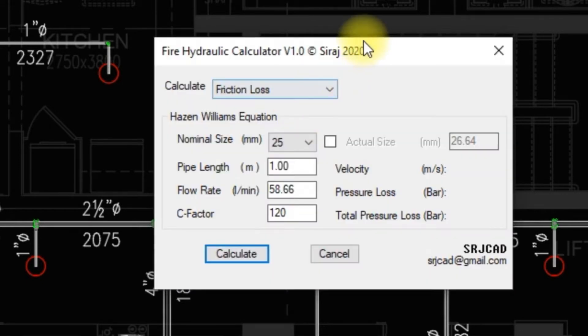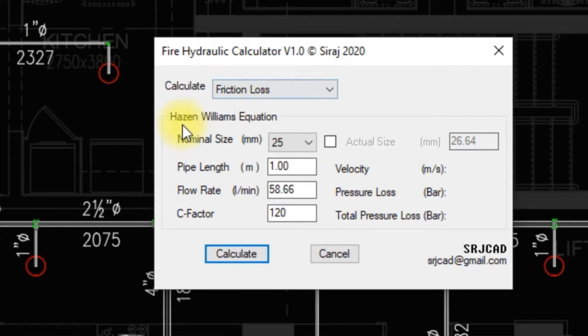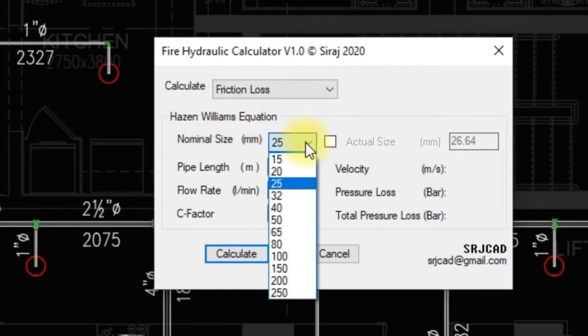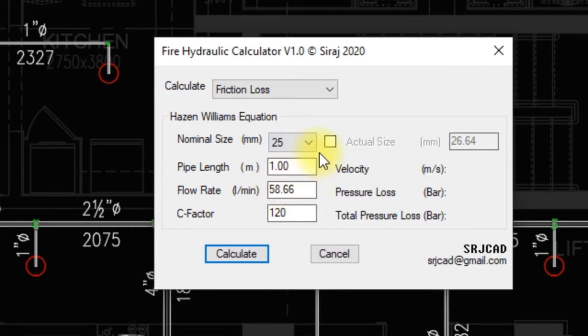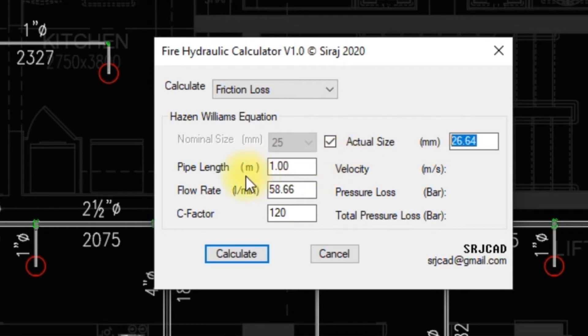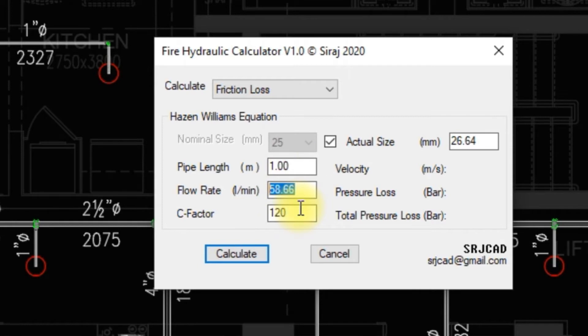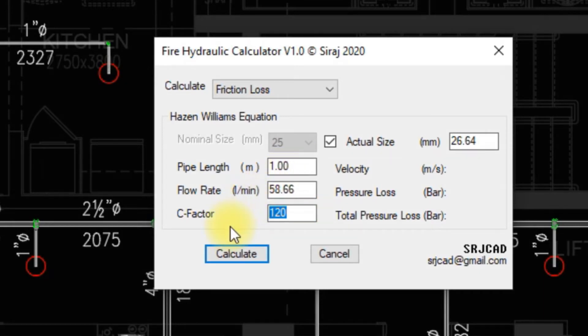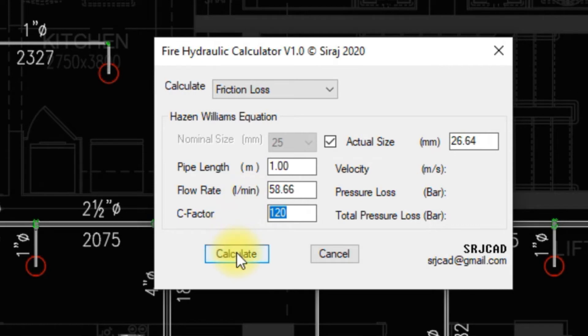Friction Loss: To calculate friction loss, we need to specify the pipe diameter. In some cases, if we need to specify the actual diameter of the pipe, click this checkbox and specify the actual diameter. Then enter the other inputs: pipe length, flow rate, and C-factor in their appropriate edit box. Click calculate to view the calculation result.